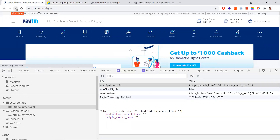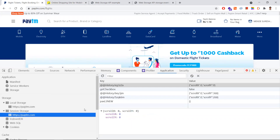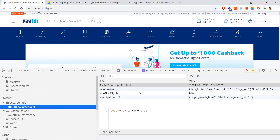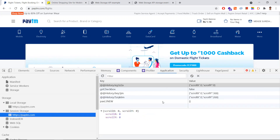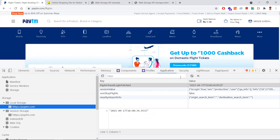If I refresh the page, both local storage and session storage data still persist — they are not removed on refresh. The key difference between the two is: if you close a tab, session storage is cleared, whereas local storage persists even if you close the tab, close the browser, or restart the machine. Local storage data stays in the browser until manually deleted.